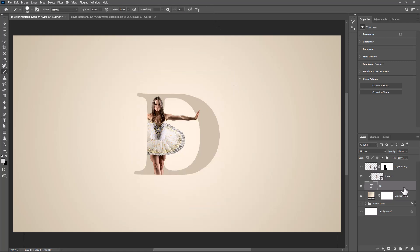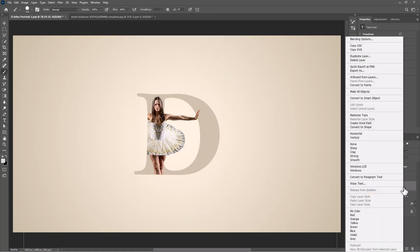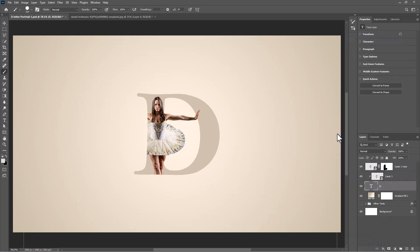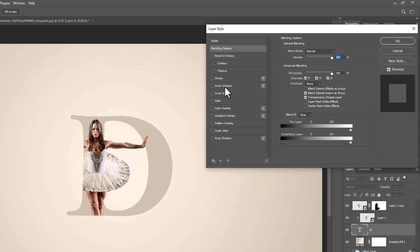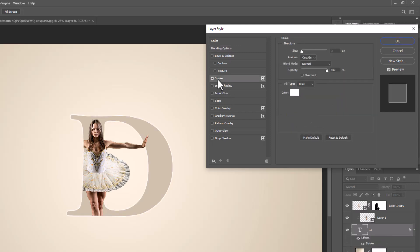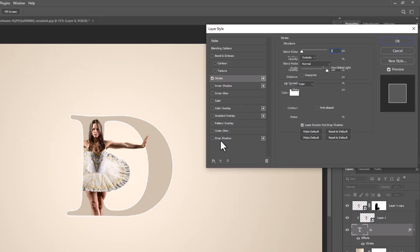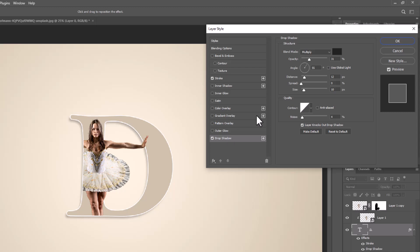Right click on text layer and choose blending options. Choose stroke and follow these settings. Click on drop shadow and follow these settings.